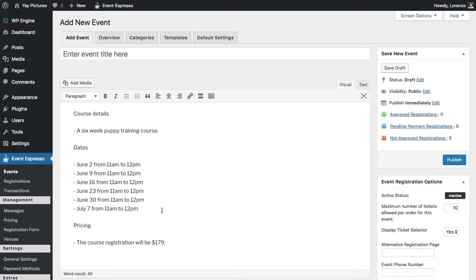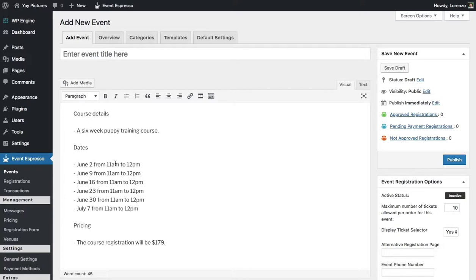That works by granting a pricing option access to a series of dates. So in this case this is a six-week puppy training course and when someone pays the registration fee of $179 they'll have access to each of these dates.